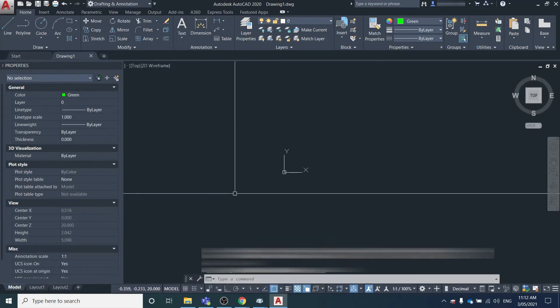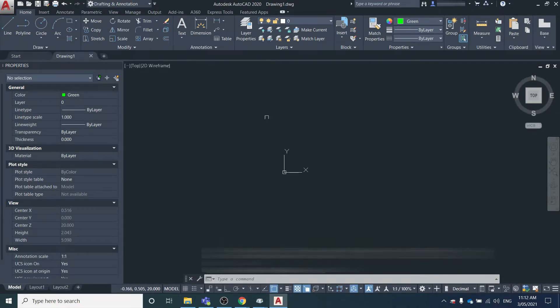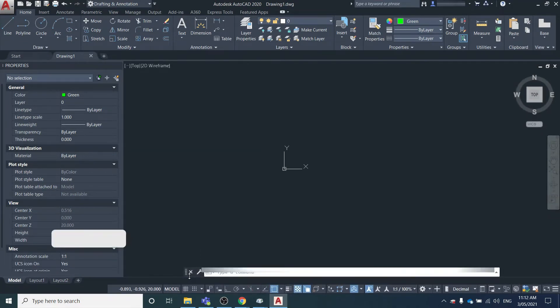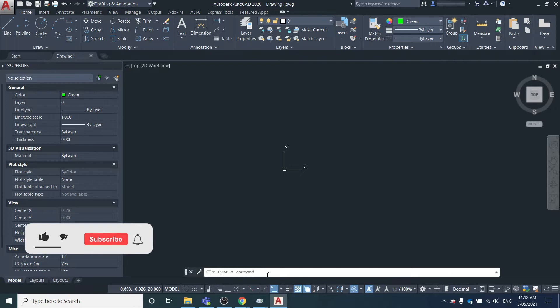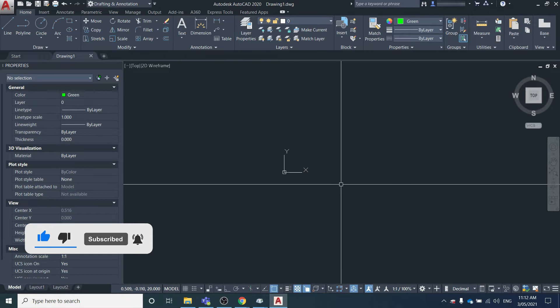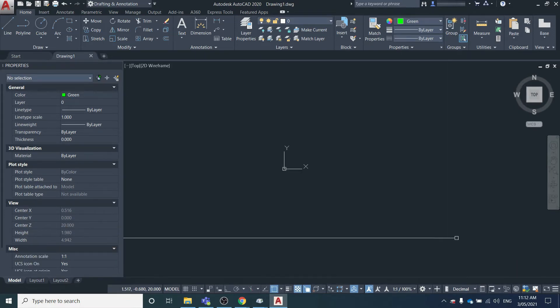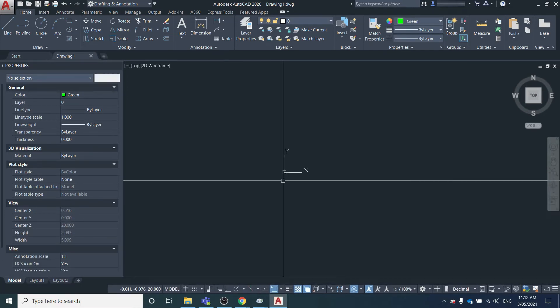I'm going to show you in this video how to restore your command line if it is missing. As you can see, mine's here already, but I can just close it here and now it's gone. But how do you get it back?